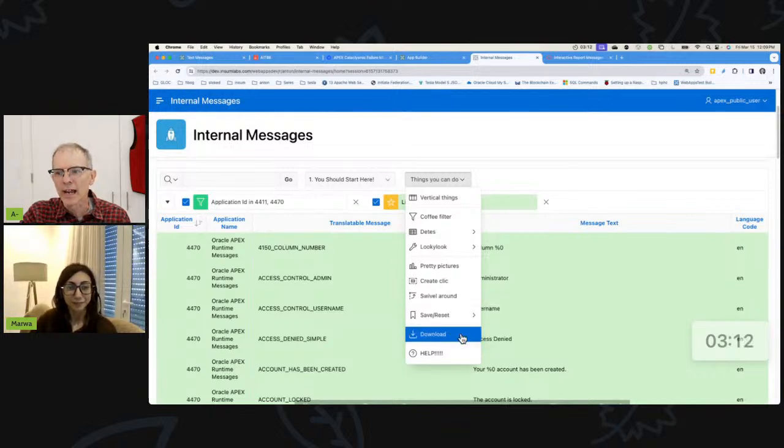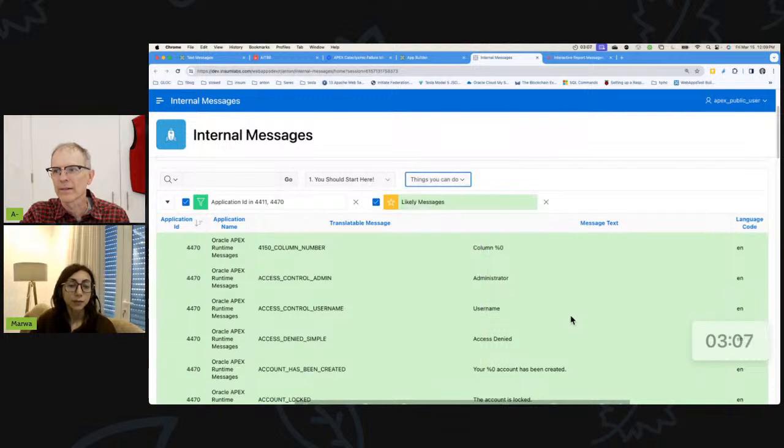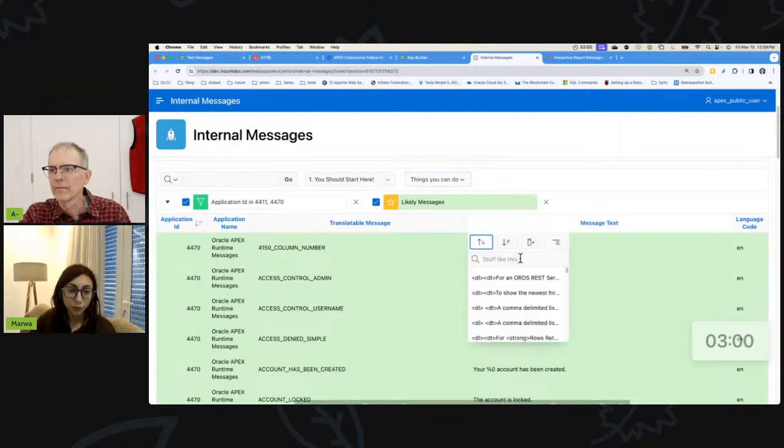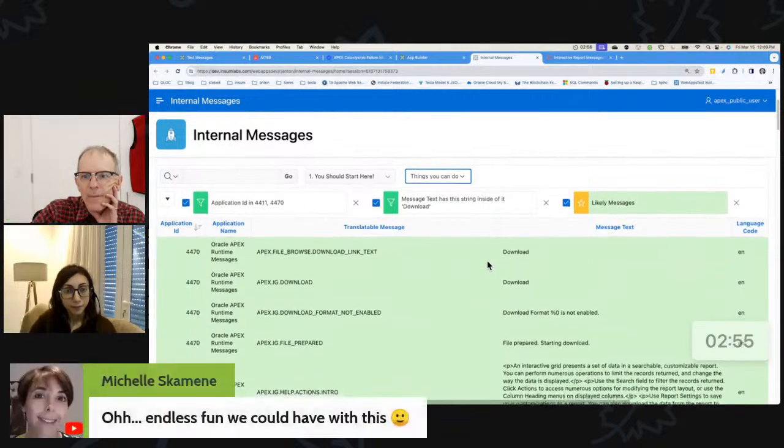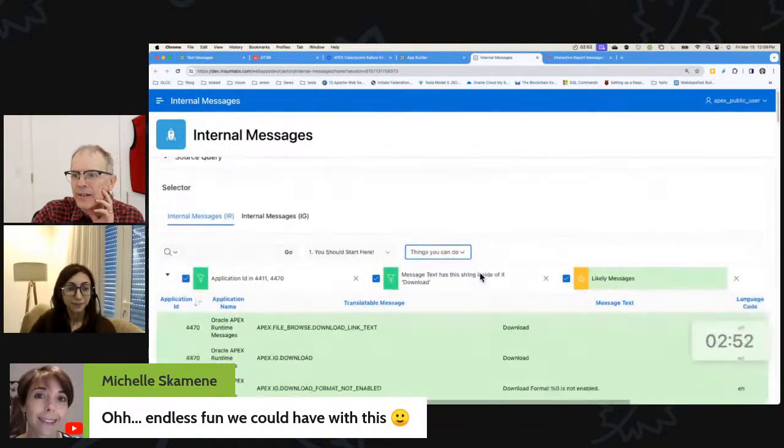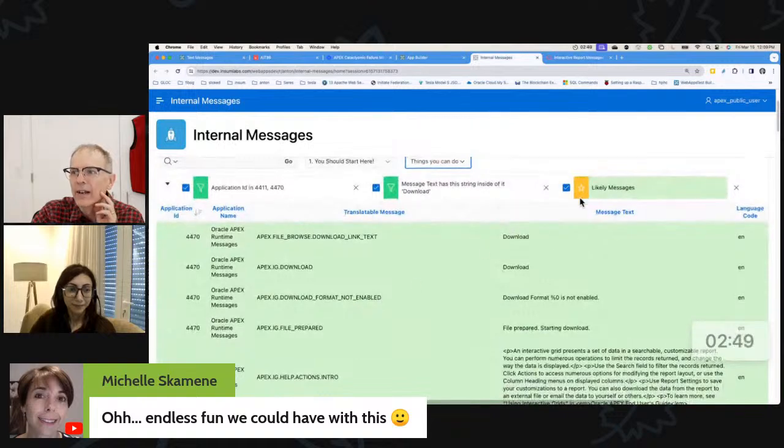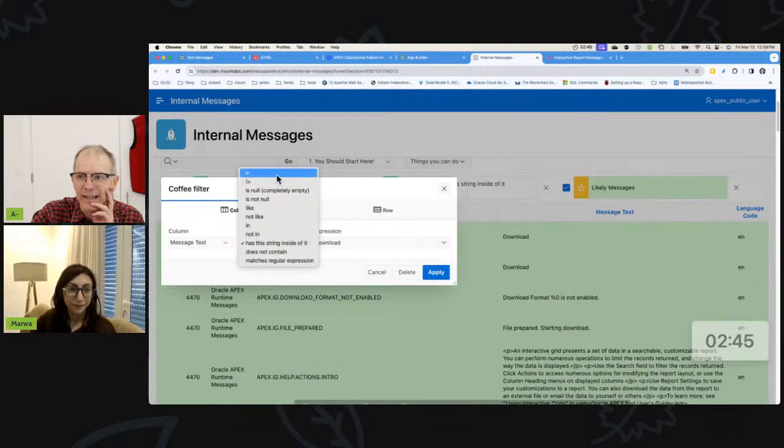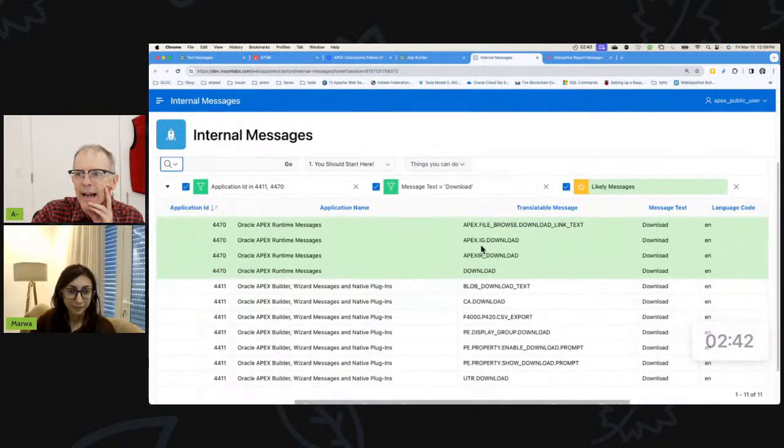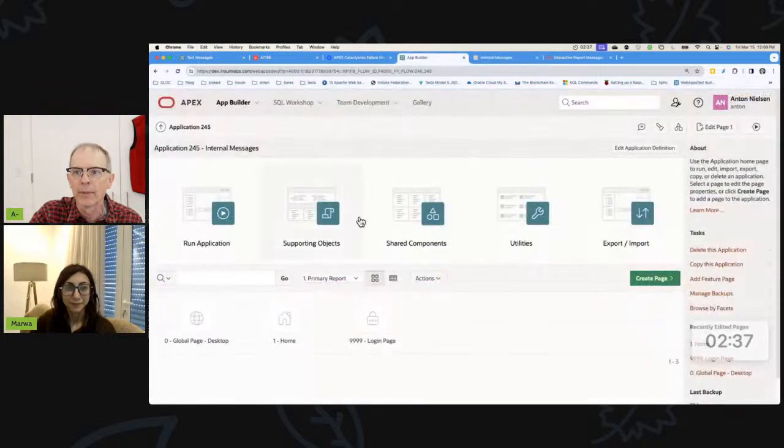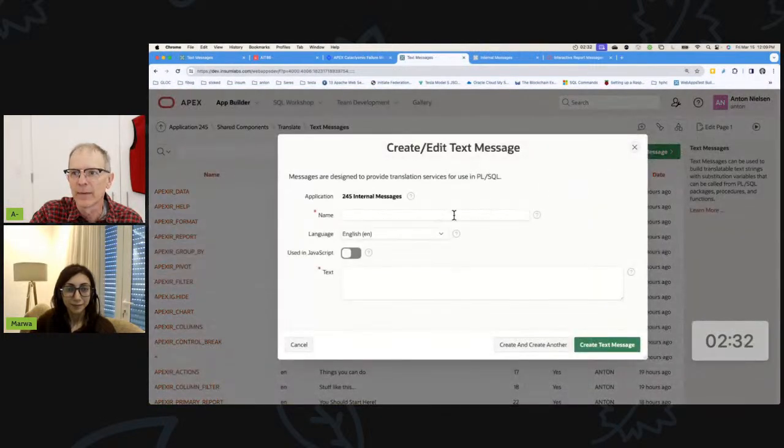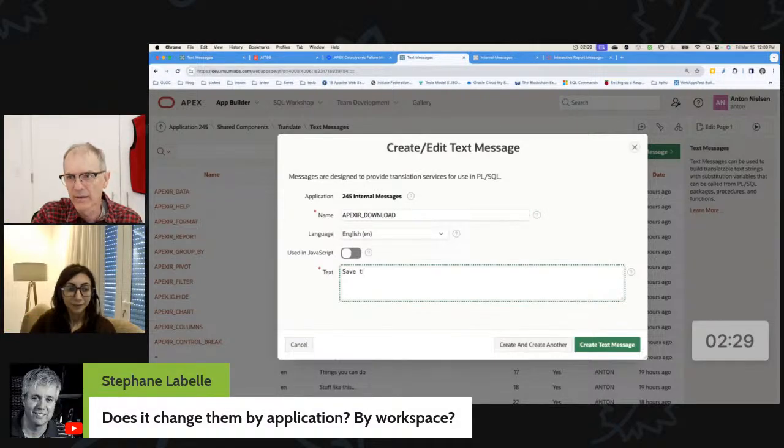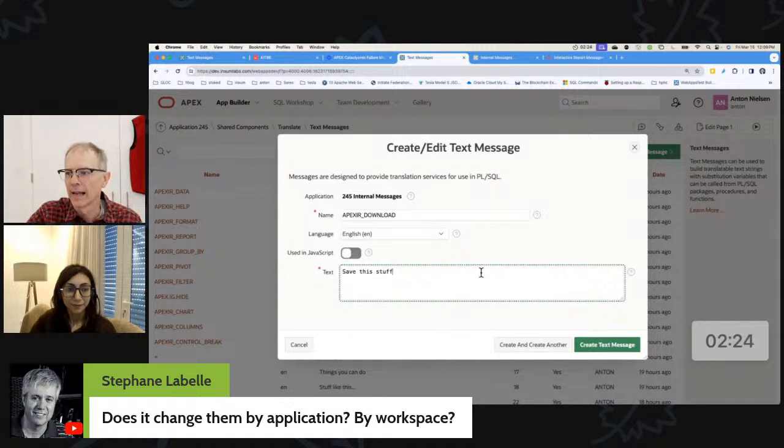But what if I wanted to change download to something else? How would I go about doing that? Well, we need to create a text message in shared component, but before doing that, we need to find the name of that text message so we can look for download in this report. So right here. And so there's a lot of things with download in it. I happen to know that it's going to start with APEX_IR, but I could change this from inside to equals because that one was in fact a specific word. I get APEX_IR_DOWNLOAD. So let's go ahead and do it really quickly. We'll go to our app builder, shared components, text messages. We'll create a text message, APEX_IR_DOWNLOAD, and we'll put save this stuff.